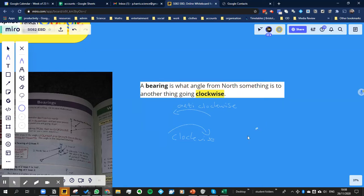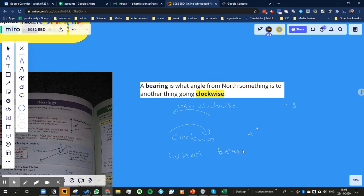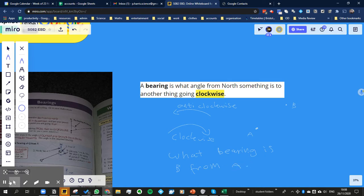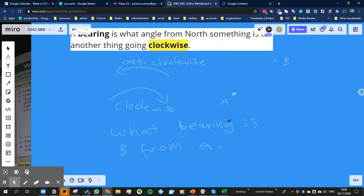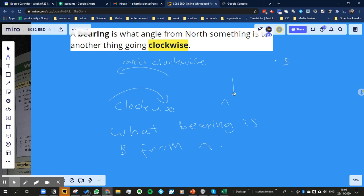of point A and point B. The question might be, what bearing is B from A? So what we're going to do first of all is we're going to start at A and we're going to do a north pole. So that would be what direction is the north pole?